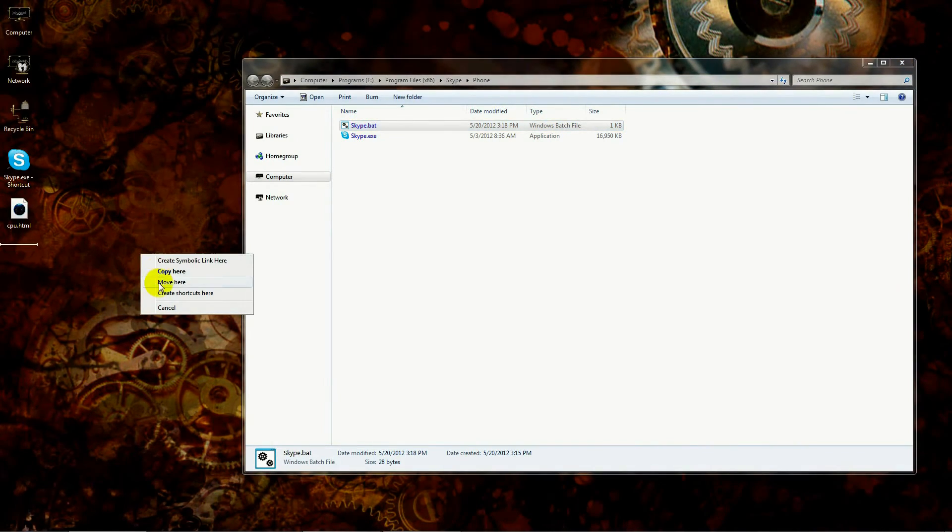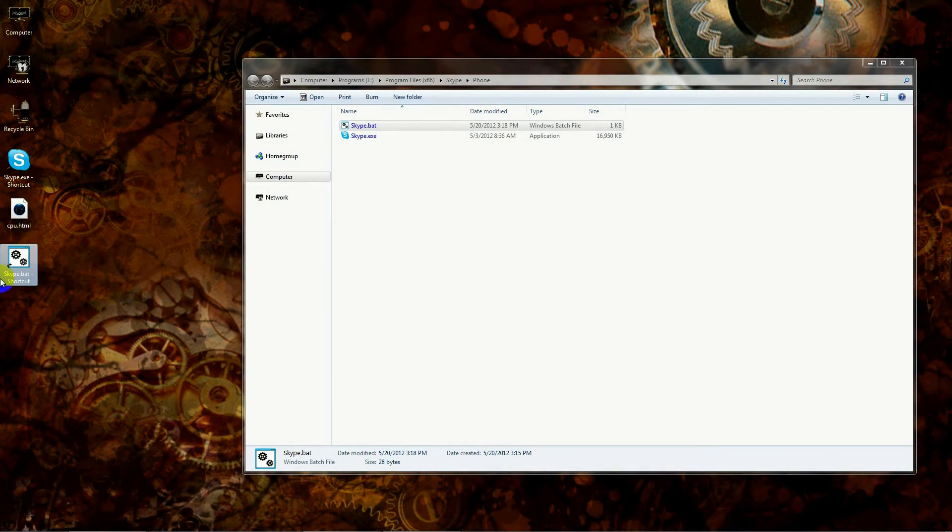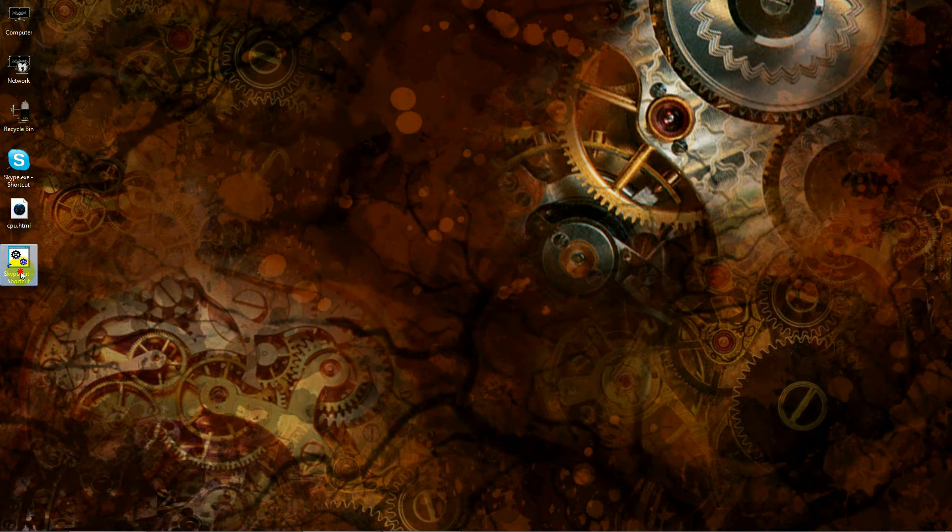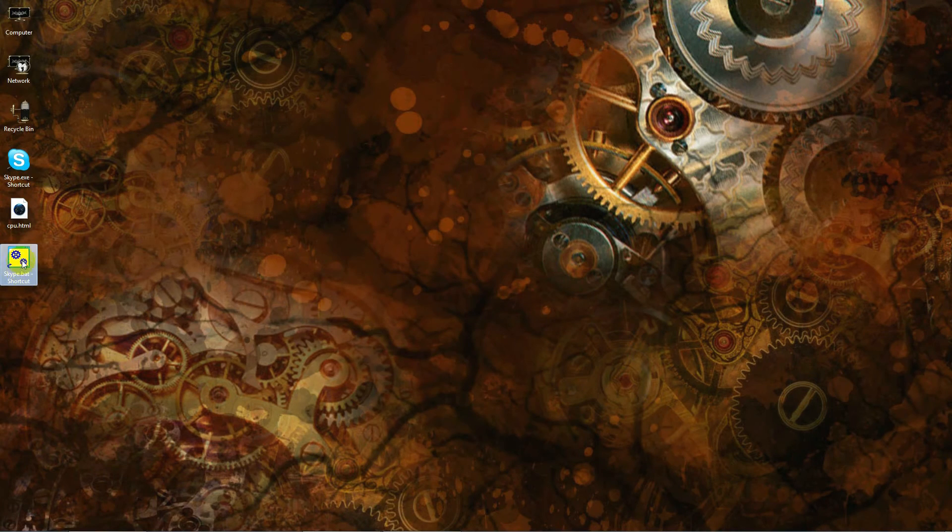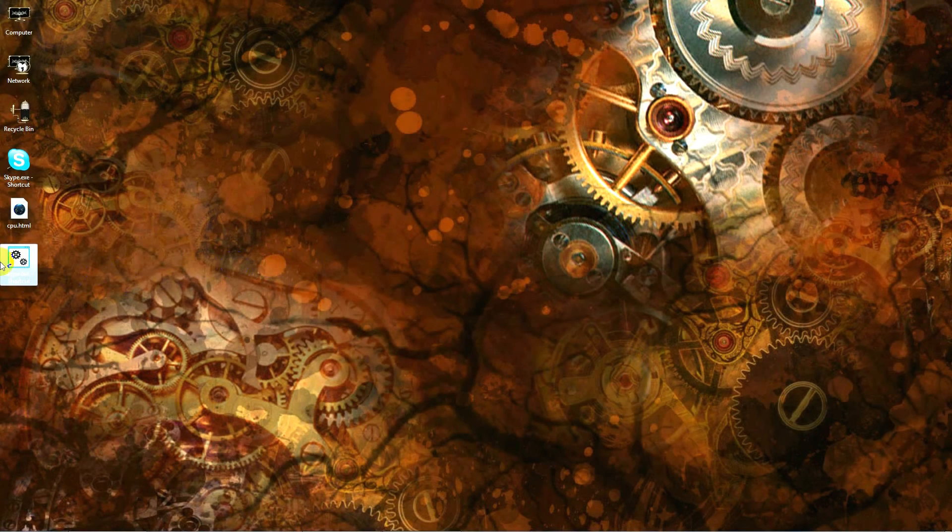Now some systems won't show you the extension—the .exe—but you do need that there. So make sure you type in Skype.exe. I would say 99% of the programs are executables, and that's where the exe comes from. Then that's it—you just save the program.